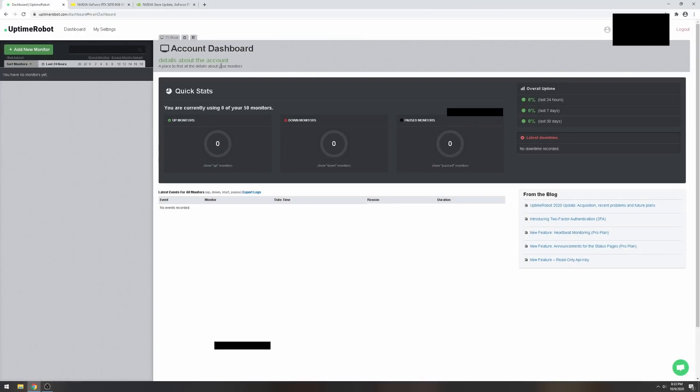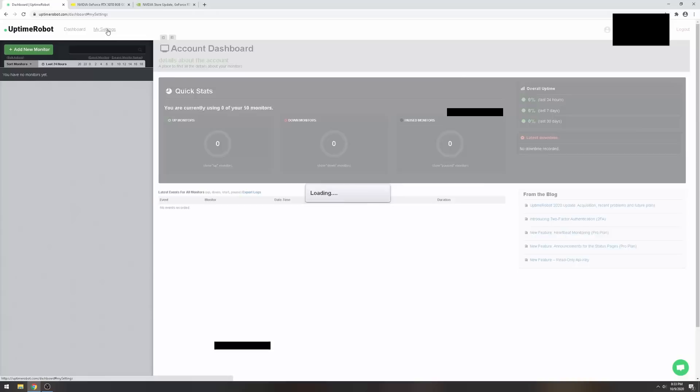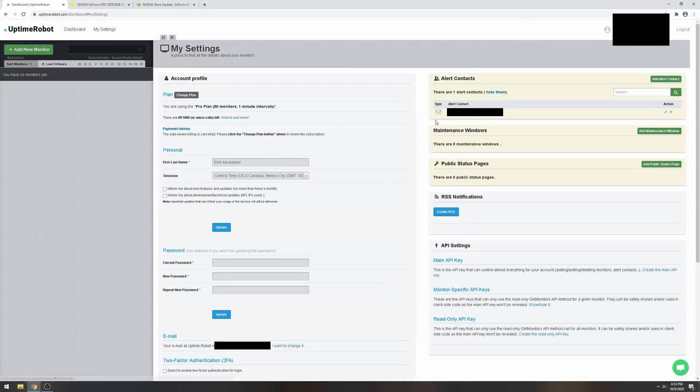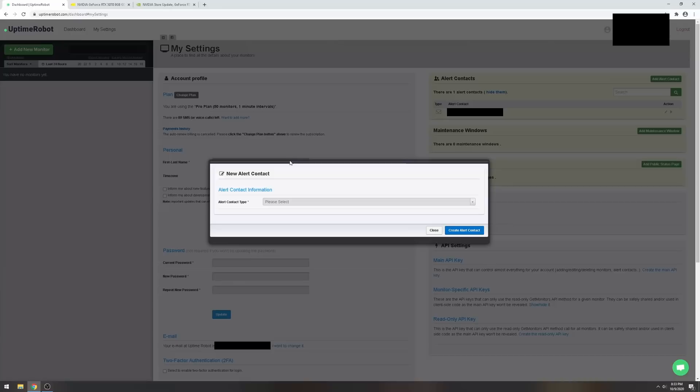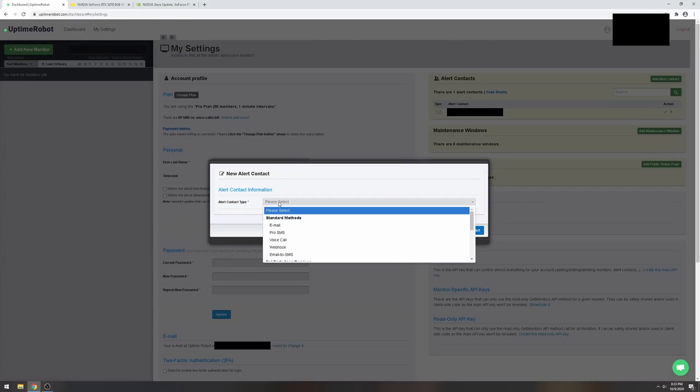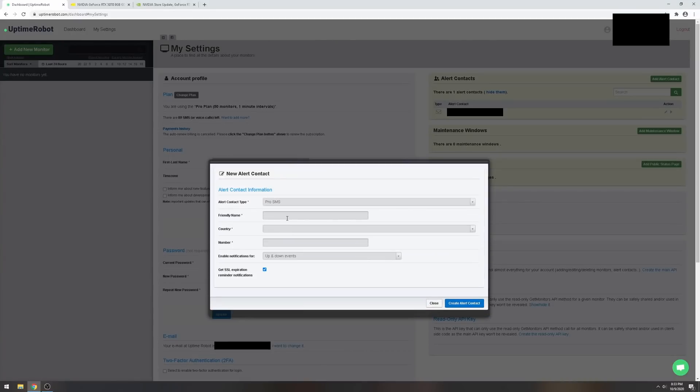Let's go back to Uptime Robot. What we're gonna do is create a notification. If you go to settings, I'm gonna go right here on the top right corner and add alert contact. I'm gonna go with Pro SMS, which for the free version you get 10 texts.